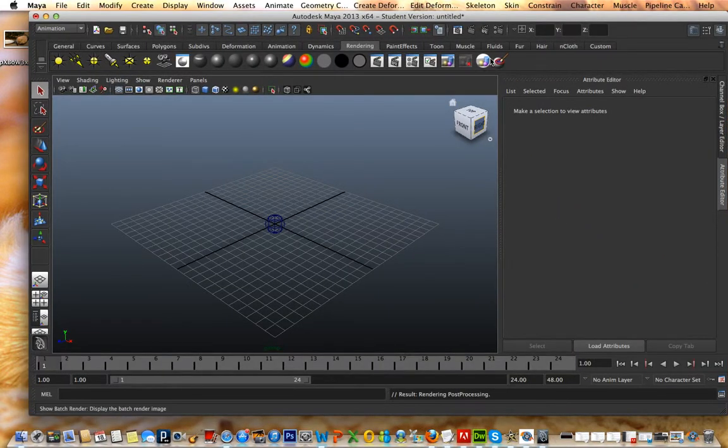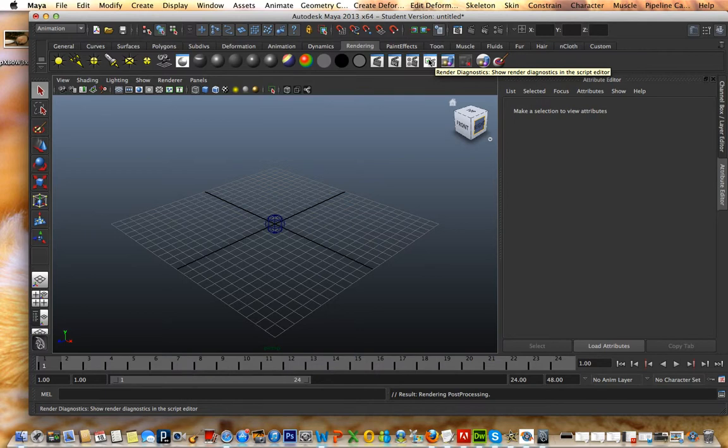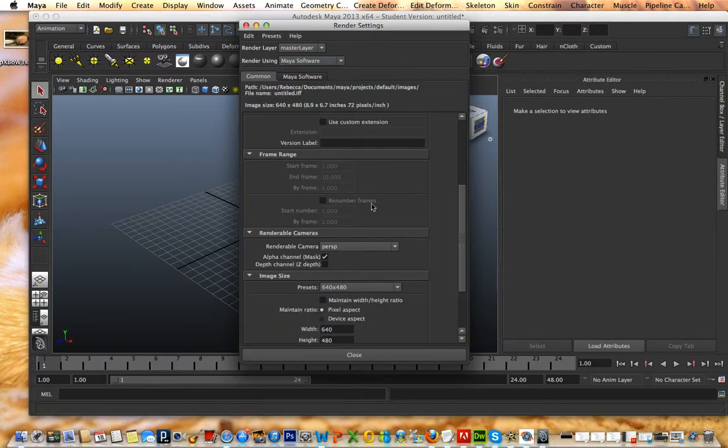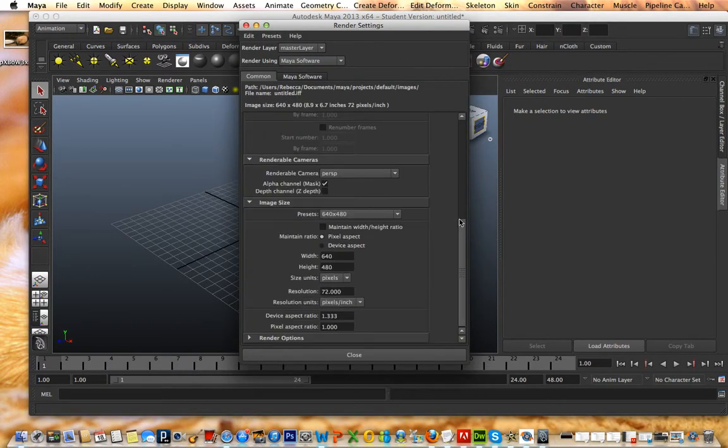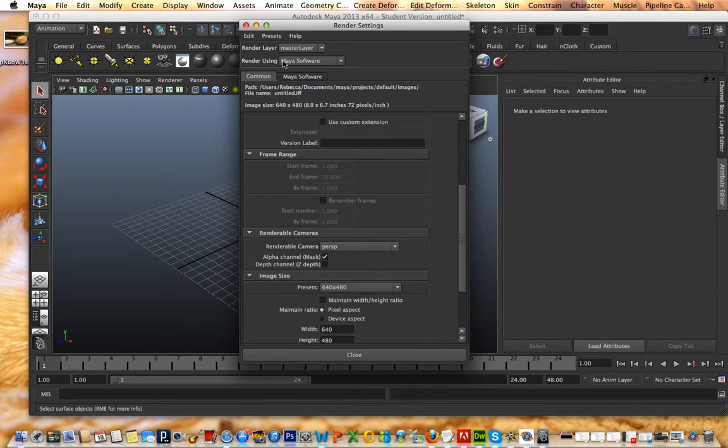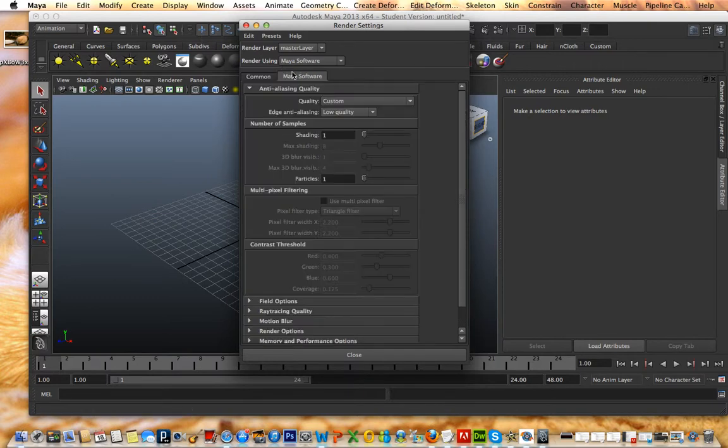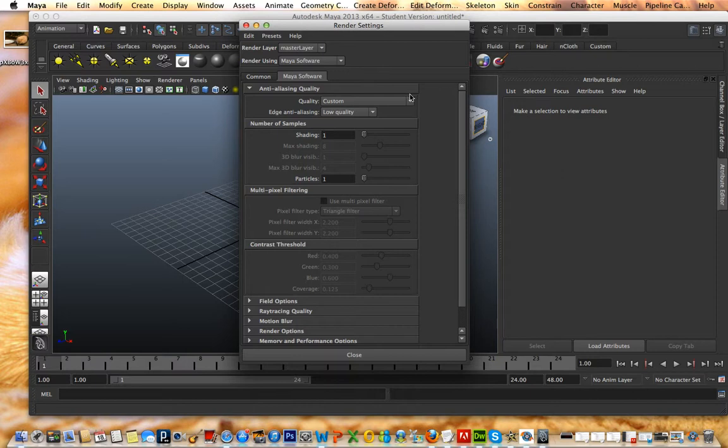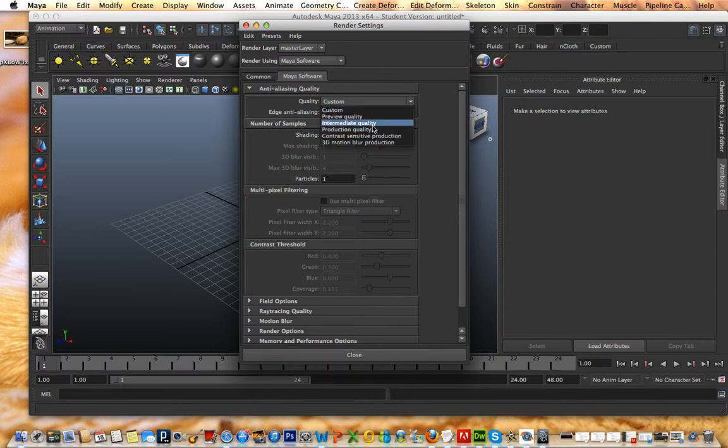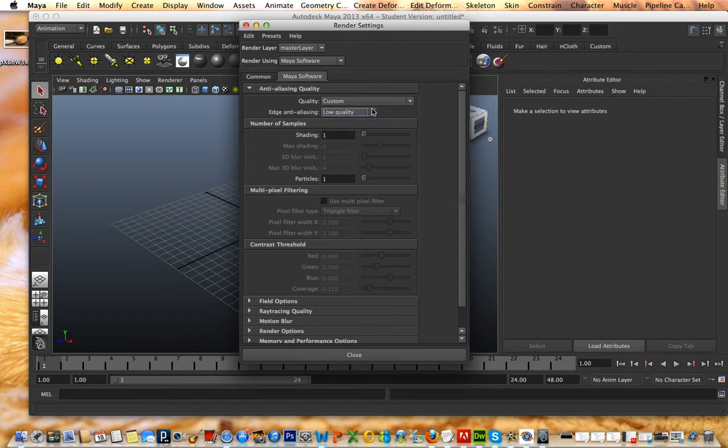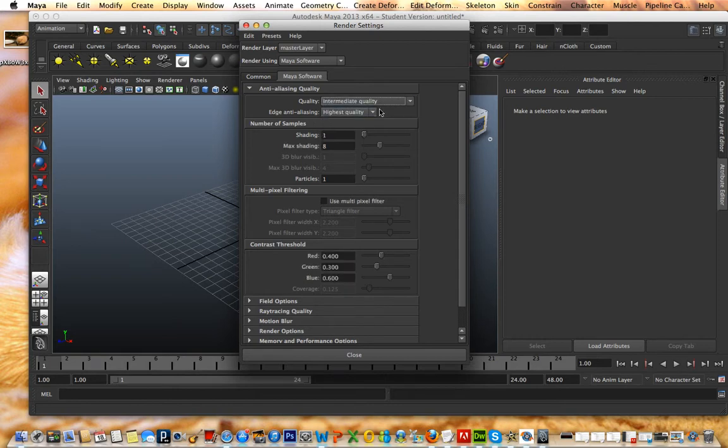For batch render, go under rendering. And then you can either do render settings, which then you can just change as much as you want. Oh yeah, also, this is the quality. Under Maya software, this is quality. I would probably say go to intermediate or production quality. It'll take a little while, but it would be better. Like if you do intermediate, it'll just be highest quality. So then this will give you a higher quality through your animation, which is nice.